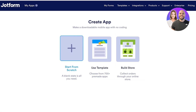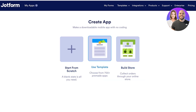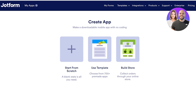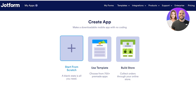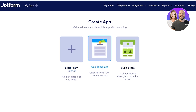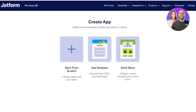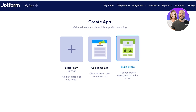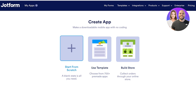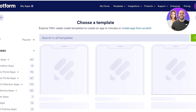Now for our mobile app we have three options: we can choose to get started from scratch, use a template, or build a store. If you're looking for e-commerce functionalities, go for Build a Store. However, if you're looking for complete customization, start from scratch. We're going to be using a template today.